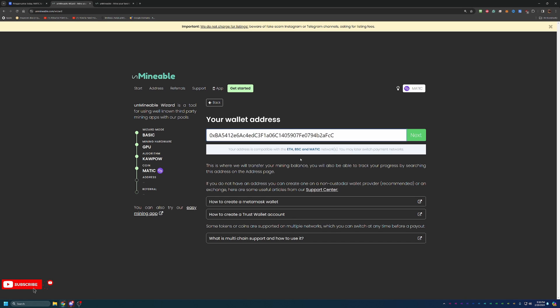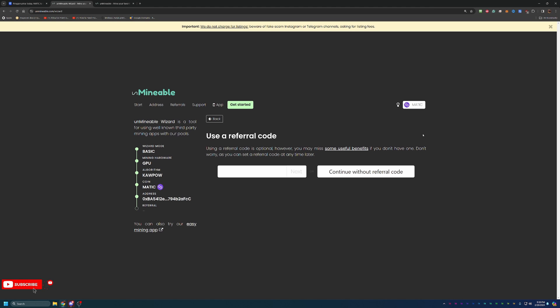All you have to do at this point is go ahead and paste it in. Do make sure that it is compatible with the ETH, BSC, or Matic chains. Mine is. And if you need some support on getting that wallet, you can check out these links here. At this point, you go ahead and select next.